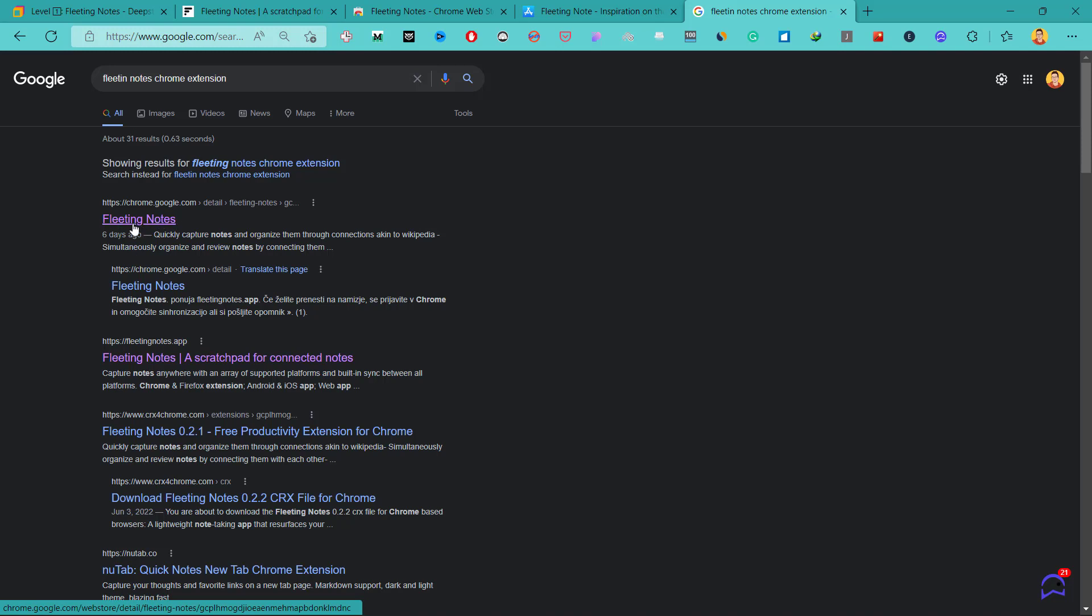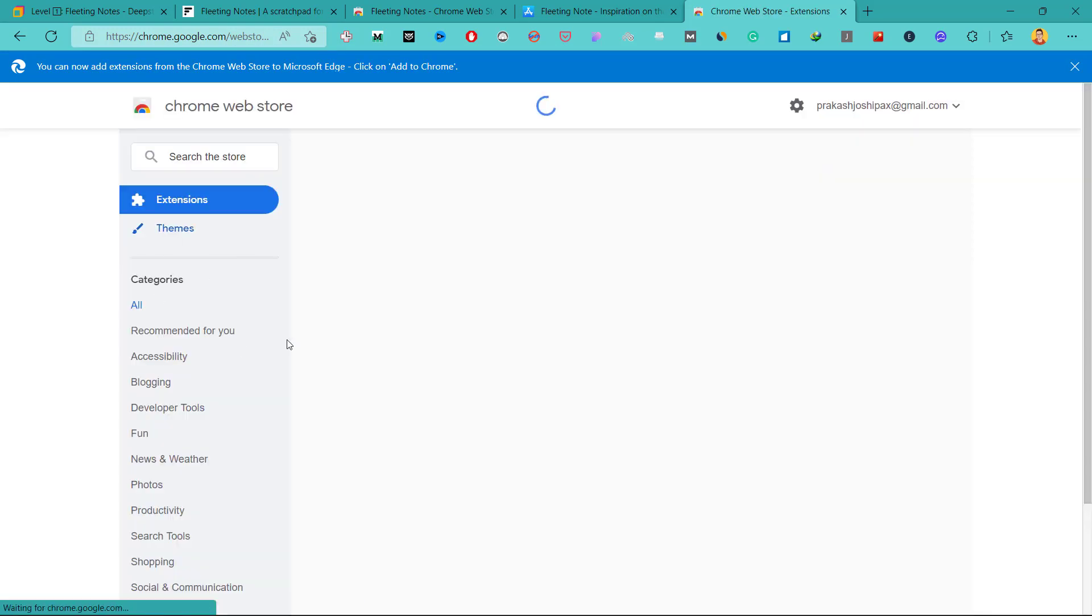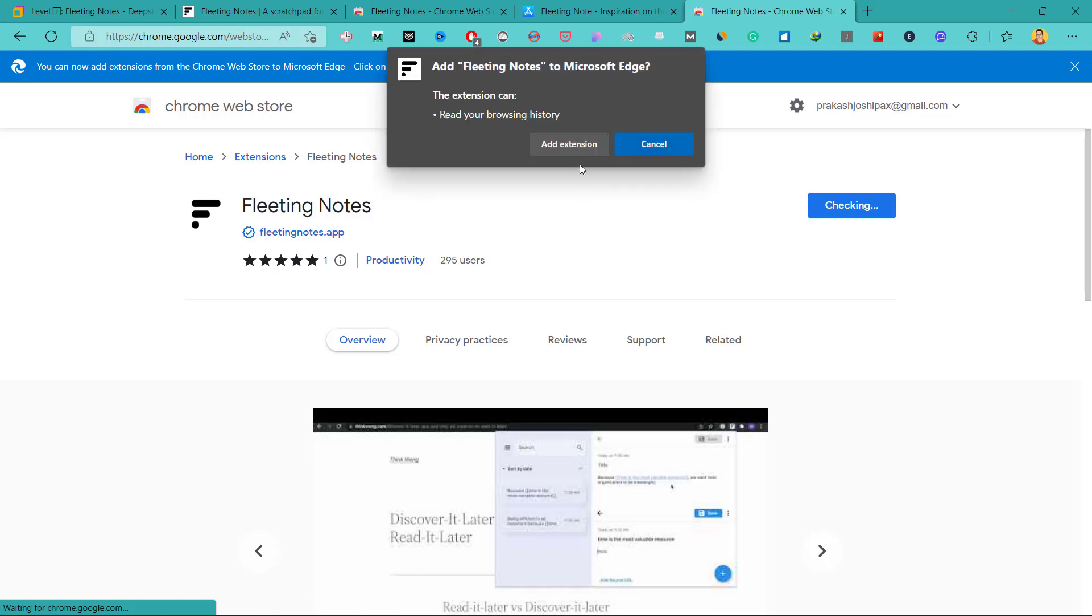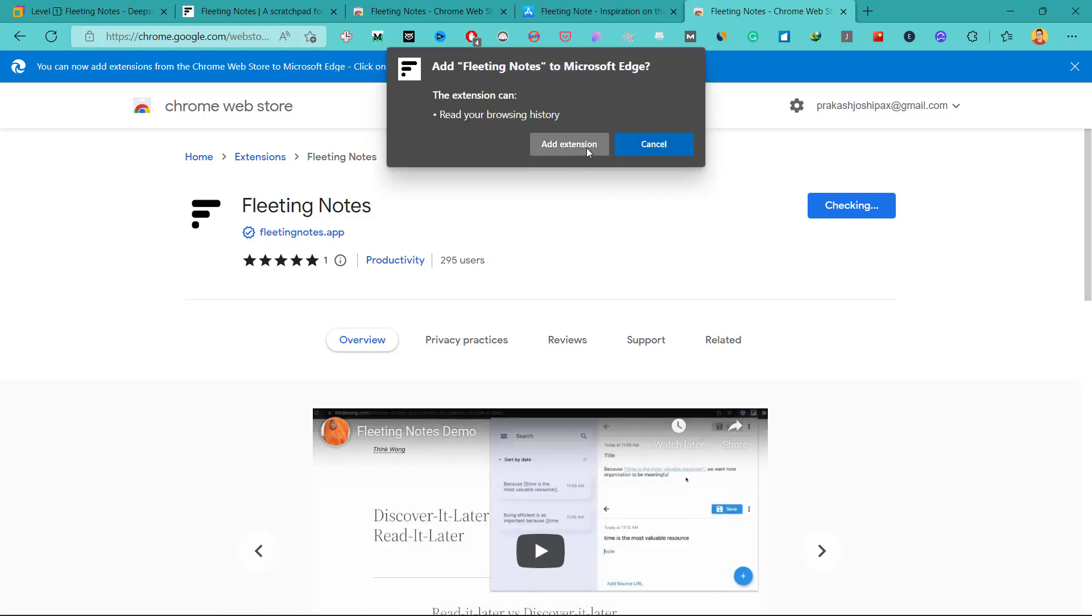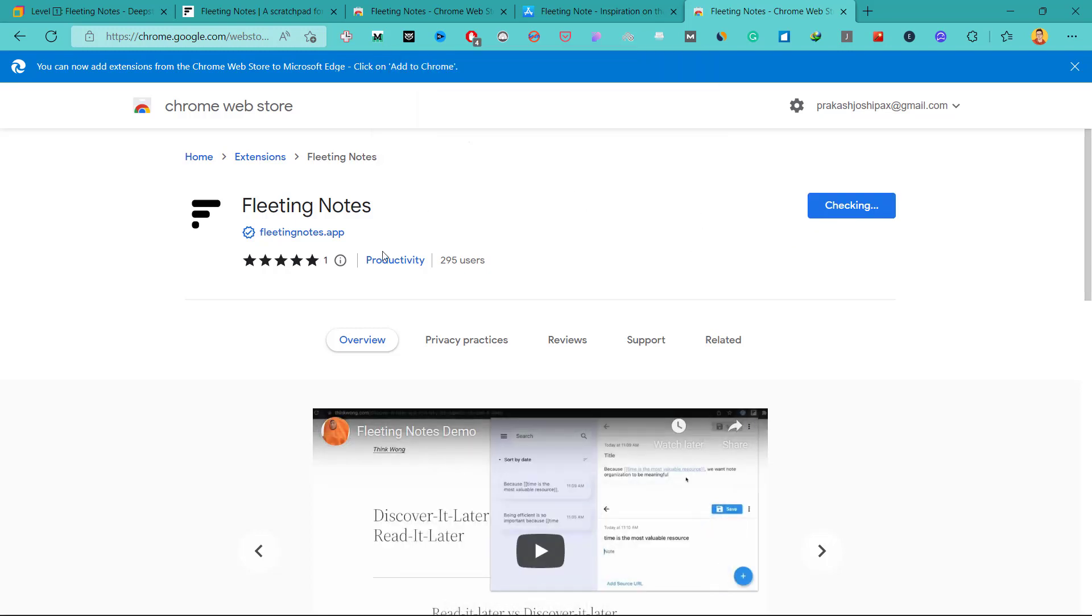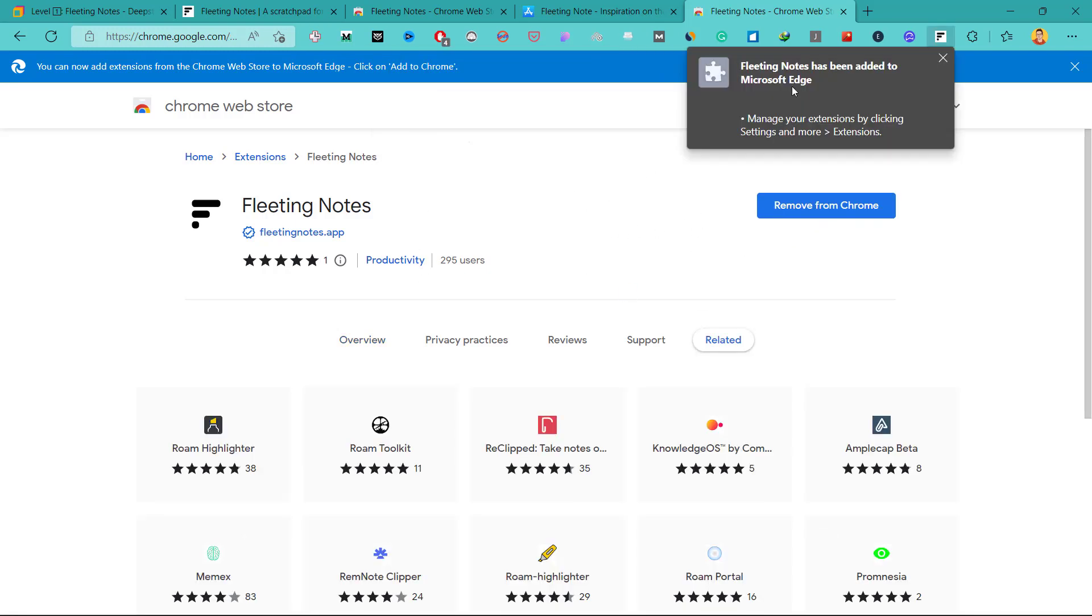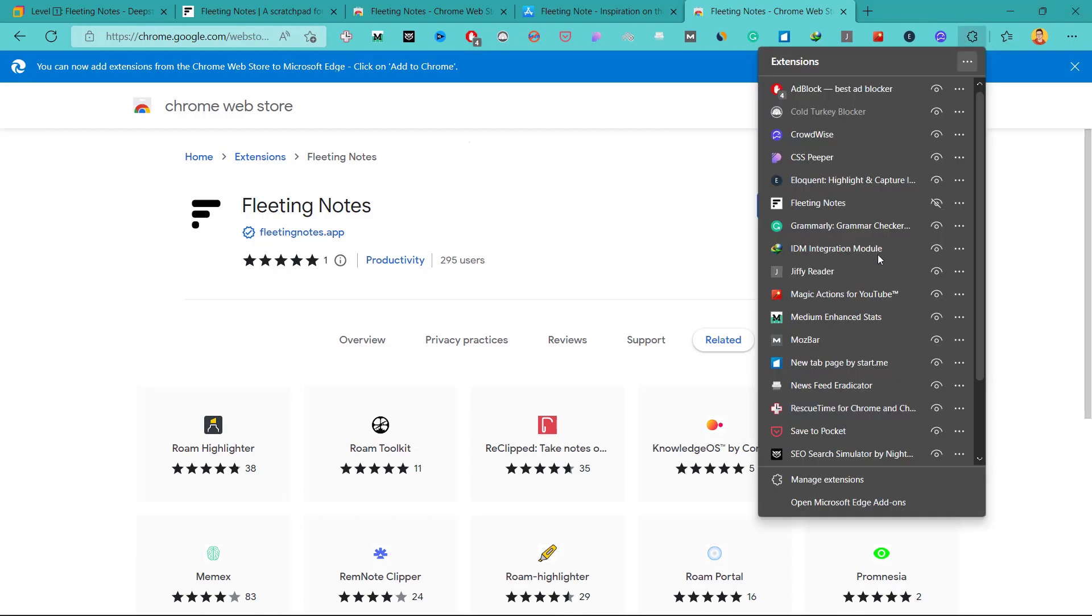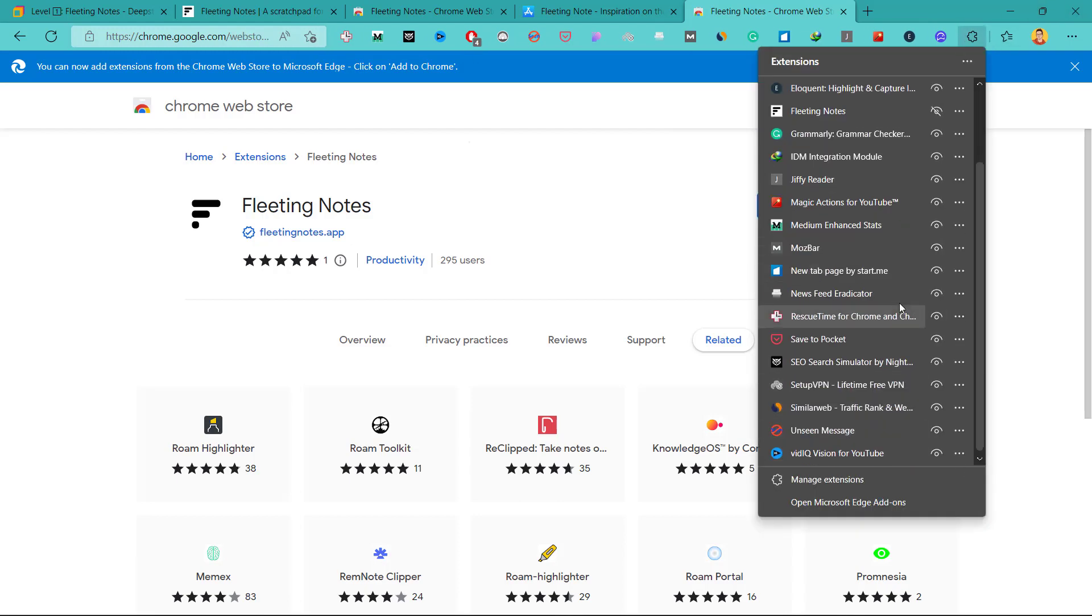Here we have Fleeting Notes Chrome extension link and let's add this to our Chrome. In my case, Microsoft Edge. So now we have added this Fleeting Notes to our Chrome extension.